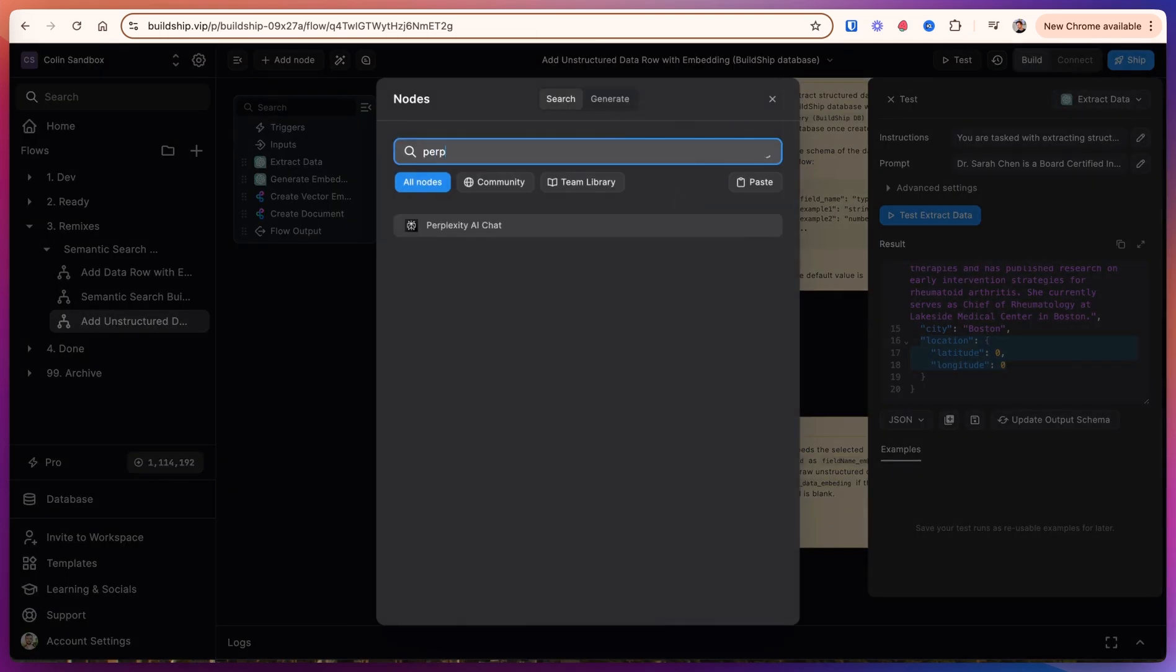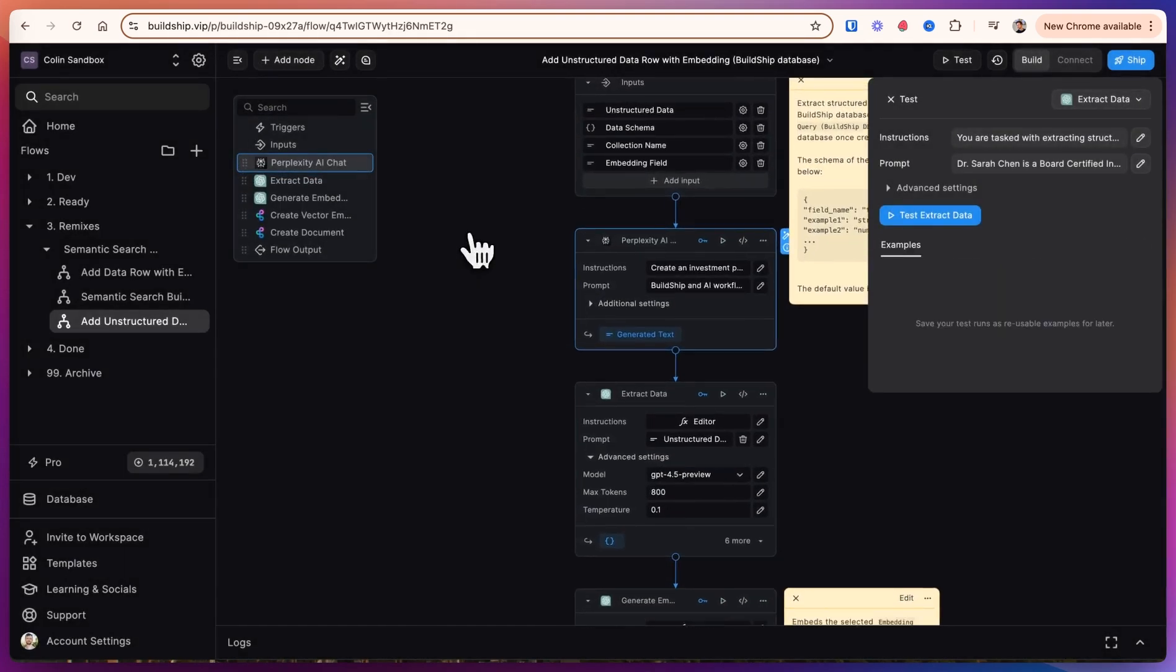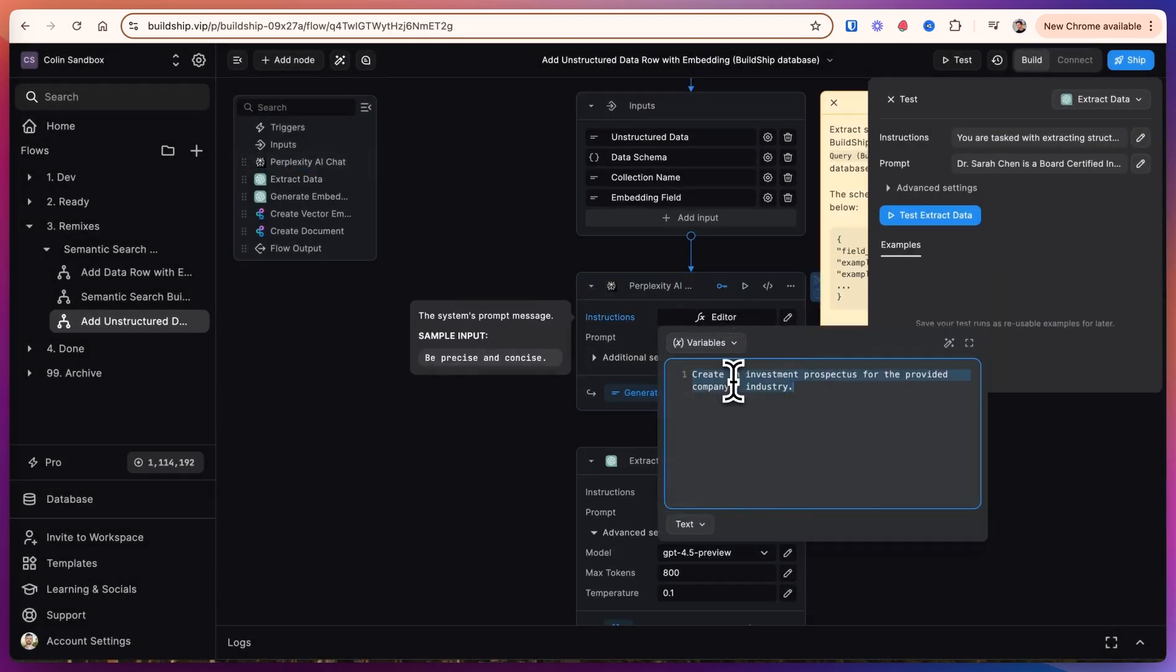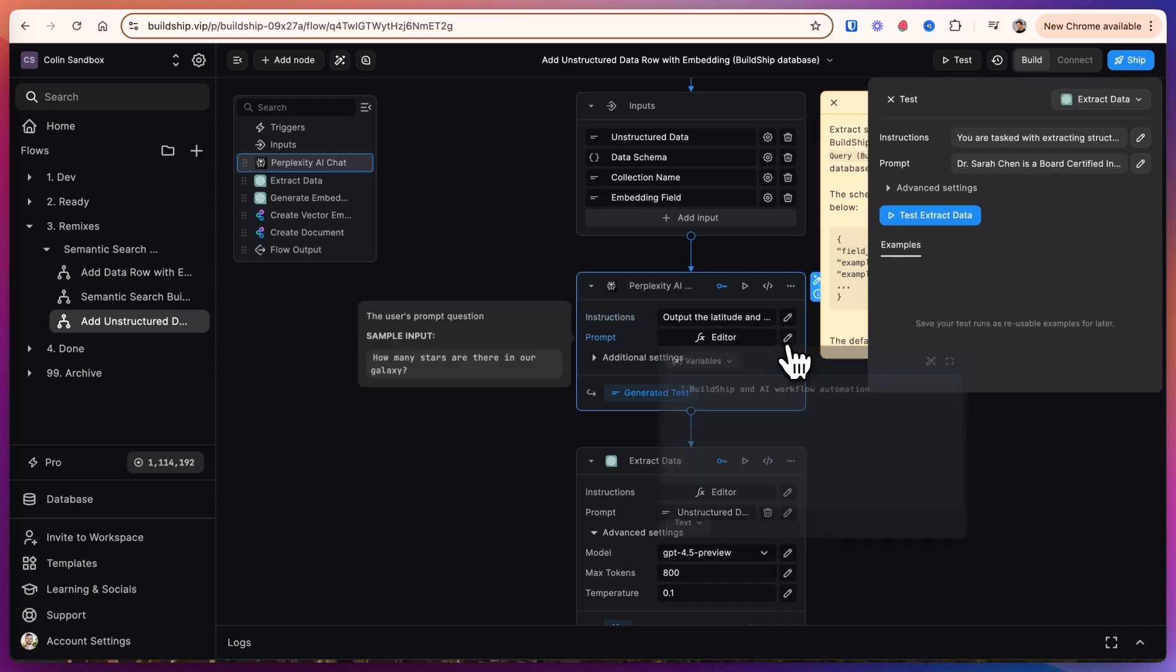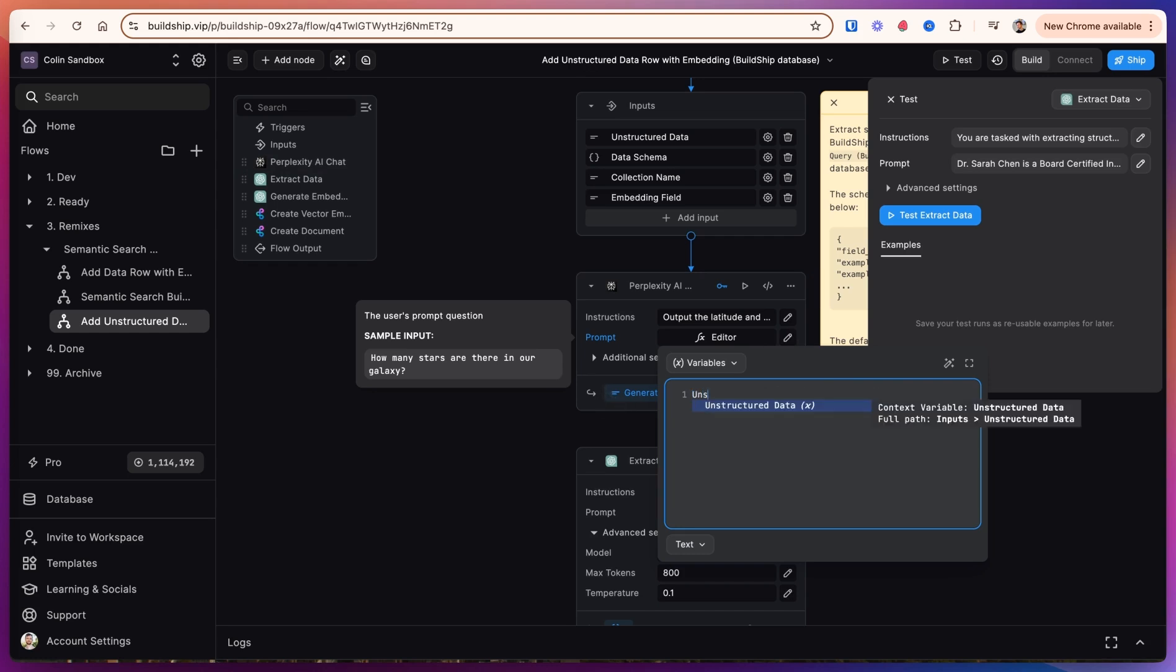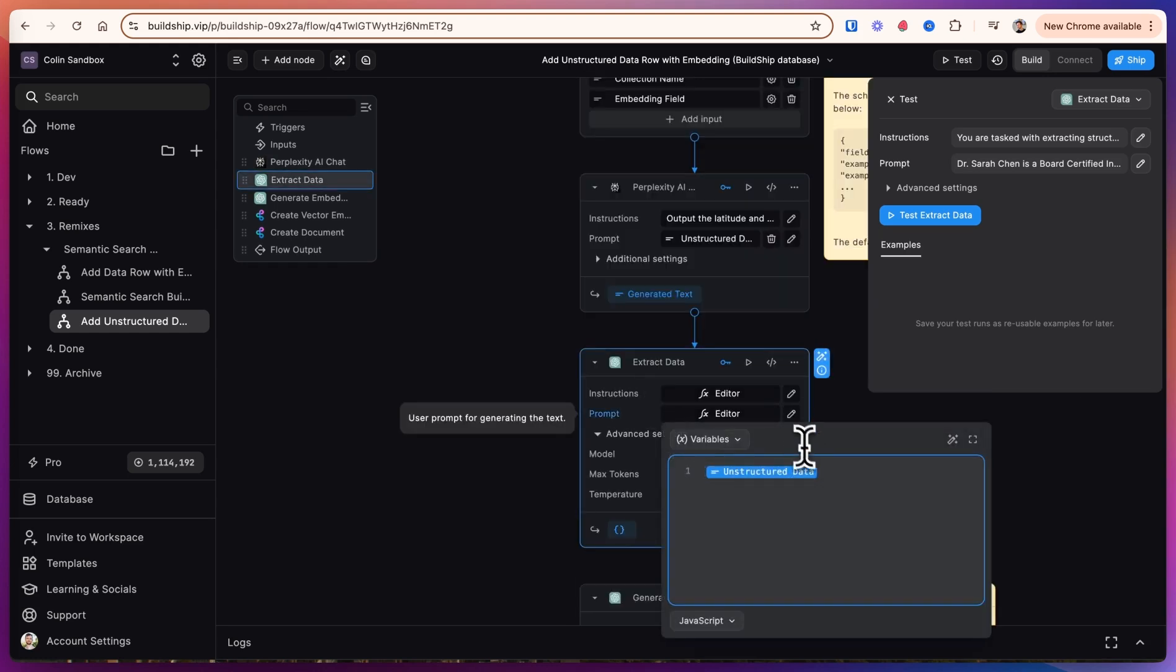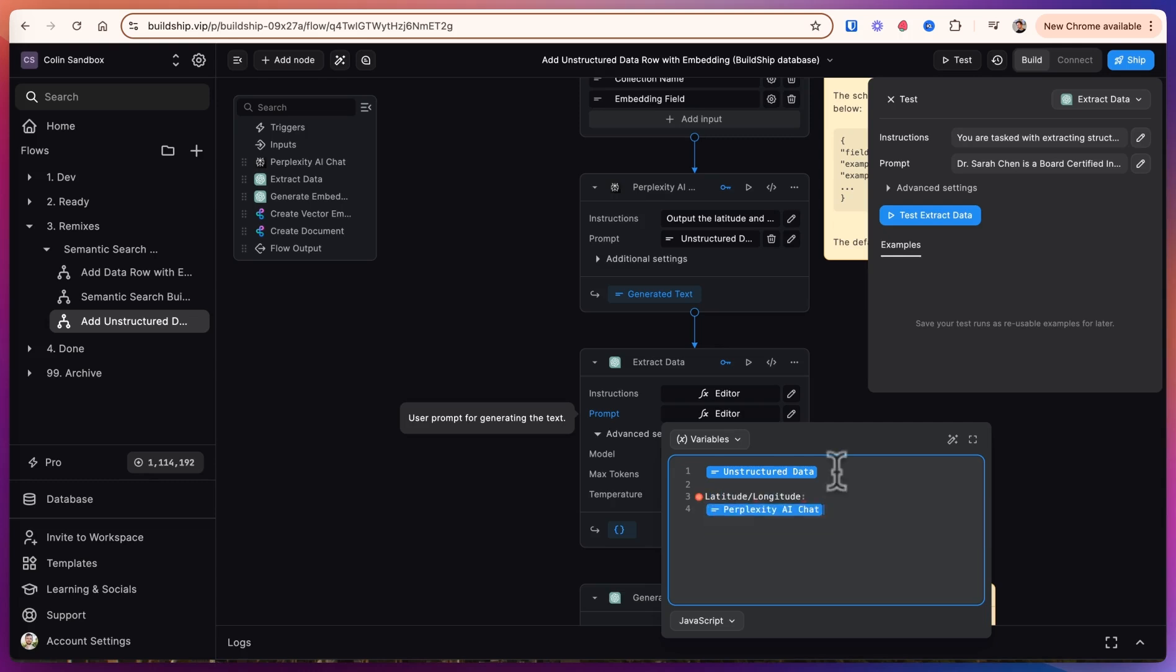We can add a node and do the Perplexity AI node. For this one let's say I put the latitude and longitude of the city in which the doctor is currently working. For the prompt we will just give it the unstructured data. Then for the extract data field instead of just giving it the unstructured data we'll also give the output of the perplexity AI chat. And this should be enough.